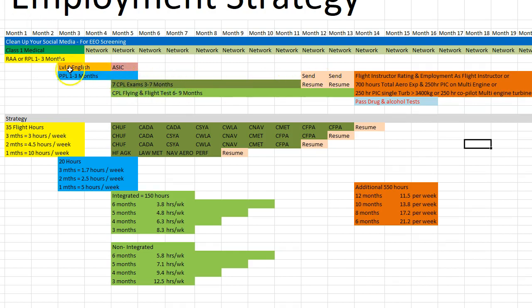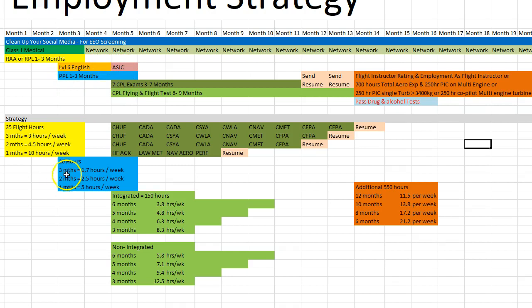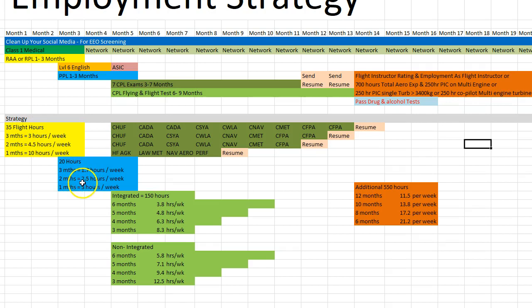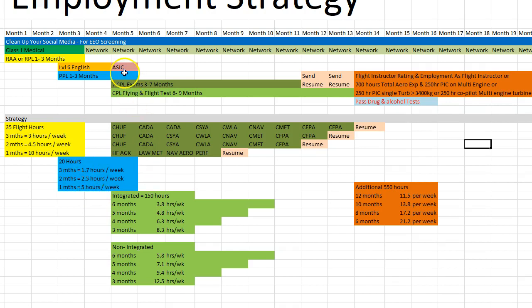You need to pass your level six English as well, you do that around about there, you need to get your ASIC card. Your PPL is going to take about one to three months. Here's the breakdown of the flying hours. You only need 20 odd hours in addition to your RPL, so if you do it over three months, 1.7 flying hours per week, down to one month which is about five hours per week and you can do it even in less than that if you're in a hurry.